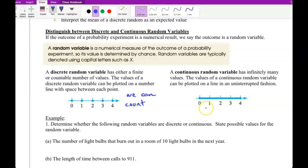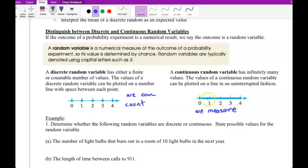For a continuous random variable, we cannot count these — we can only measure them. I don't know how many points we have on this line. Starting from 0 up to 4, you may have rational and real numbers. So all the numbers we can have here — too many to count. It's not countable.